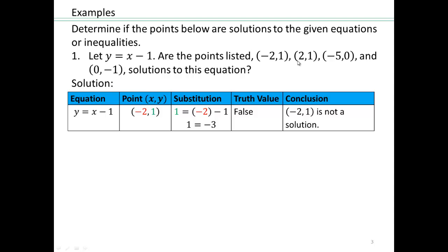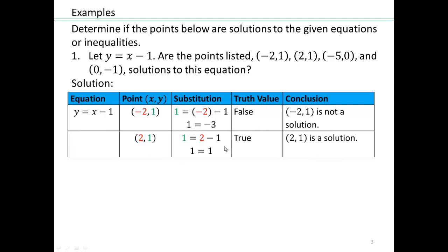Pause the video here and do the next point on your own, then we'll discuss it. All right, so you replace x equals 2 and y equals 1, and look what we get. We get 1 equals 1, which is a true statement, and that means (2, 1) is a solution to our equation y equals x minus 1. Try the next two points on your own — pause the video and then we'll discuss it.